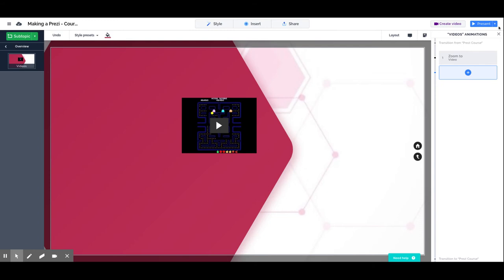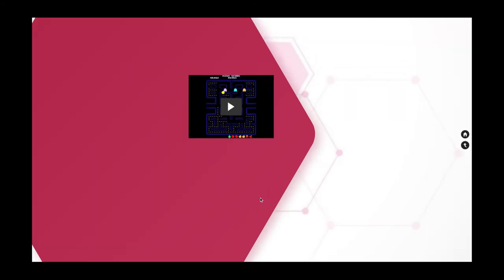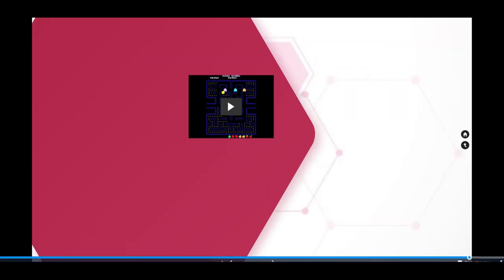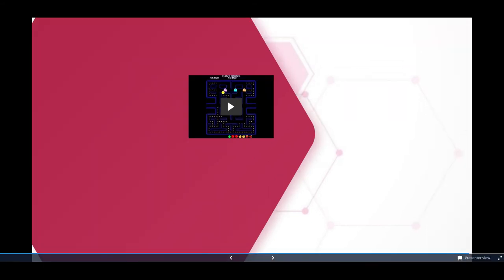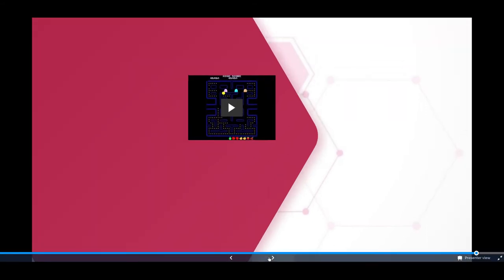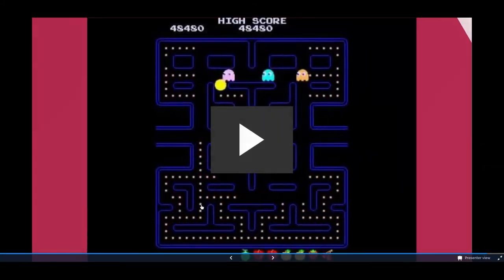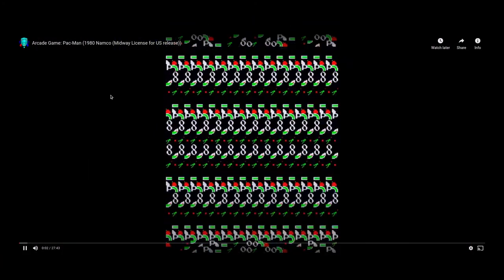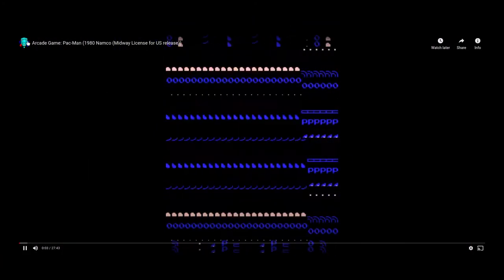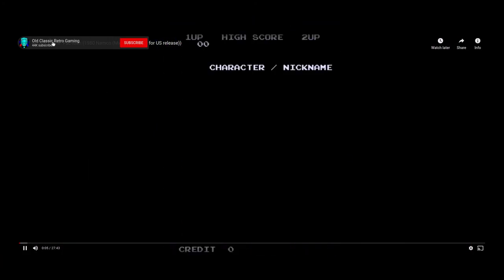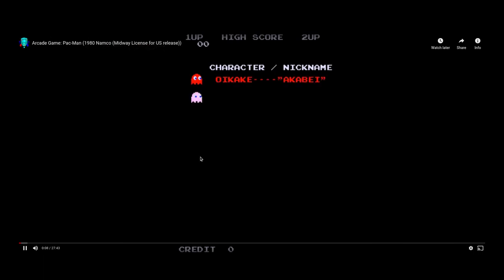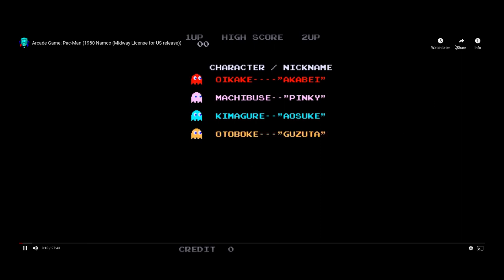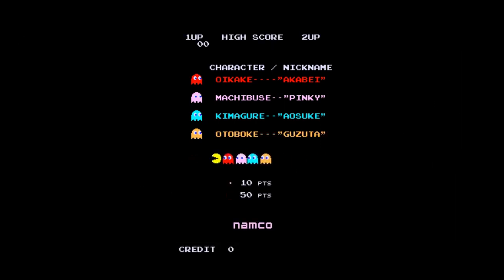There is a problem when working with videos embedded from YouTube, and is that you have the YouTube frames. So you have the YouTube title, you can subscribe, which can be in some kinds of presentations distracting. And it may also happen that you try to play a video and you get an ad.